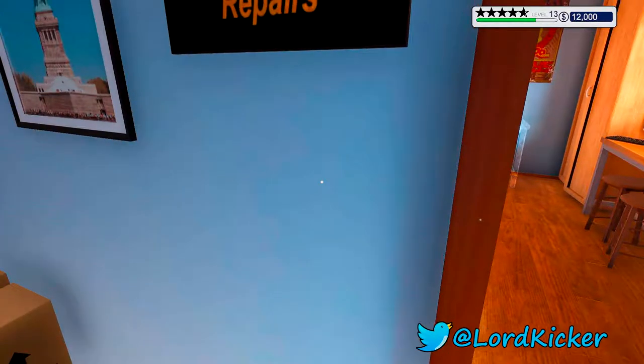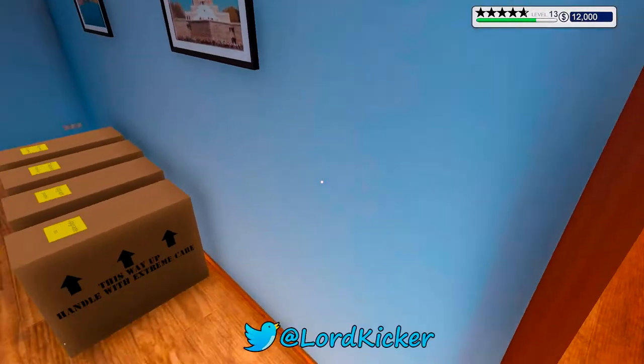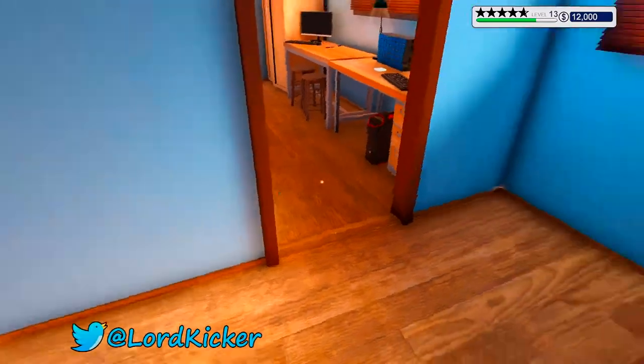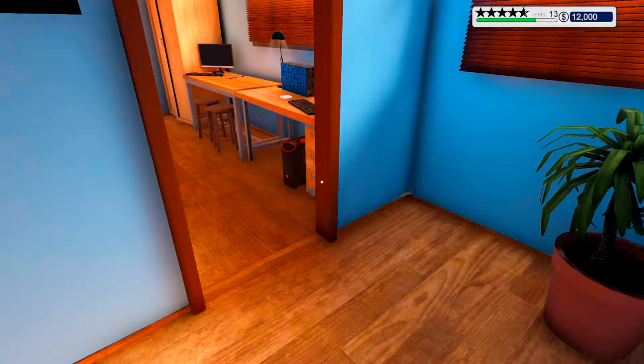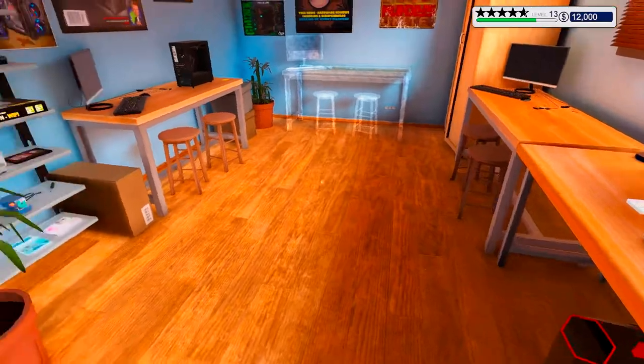Hello, hello, ladies and girls, this is Loadkicker and welcome back to another episode of PC Building Simulator.